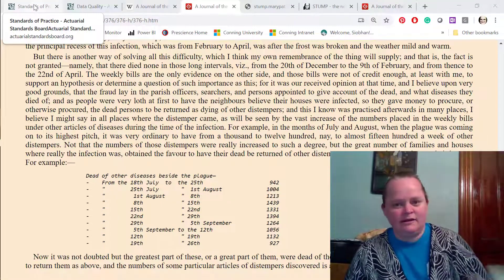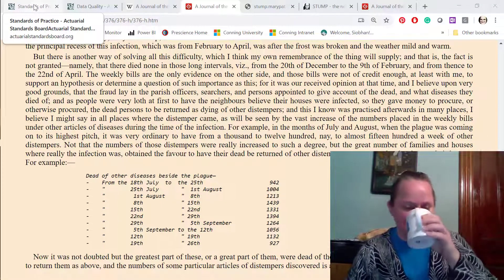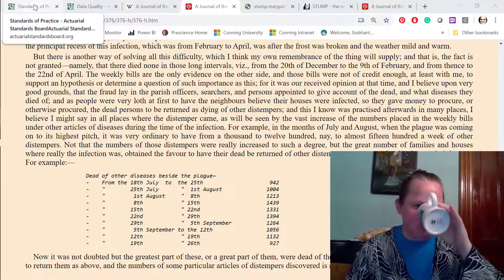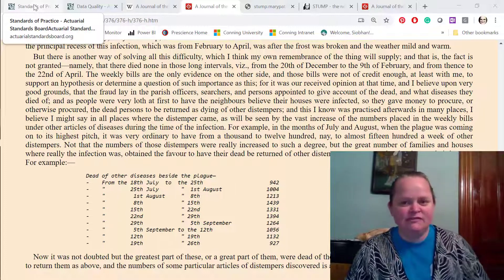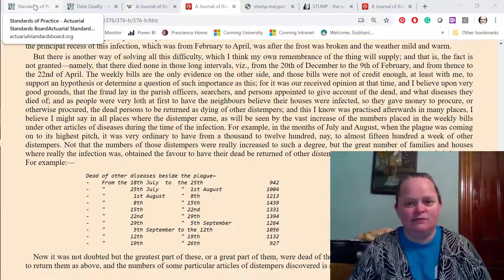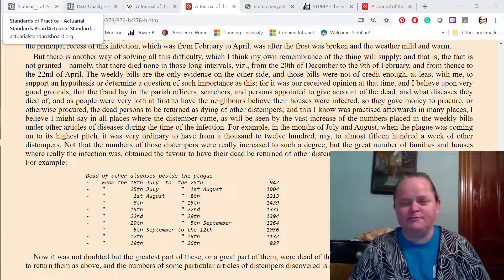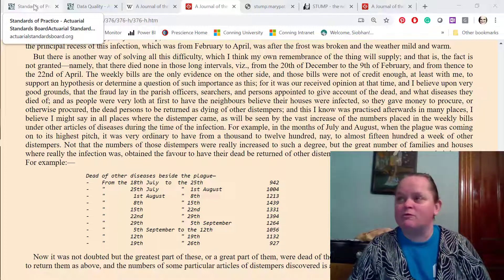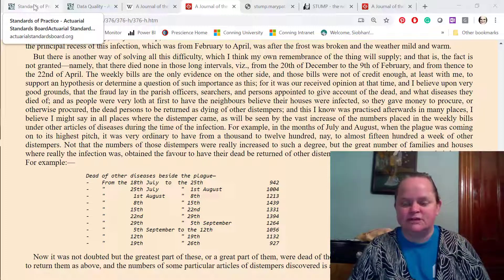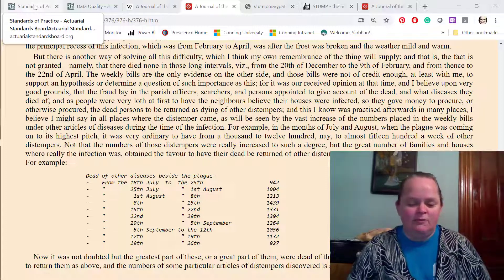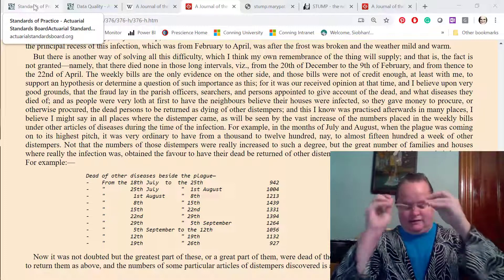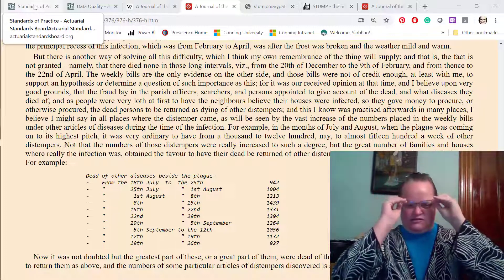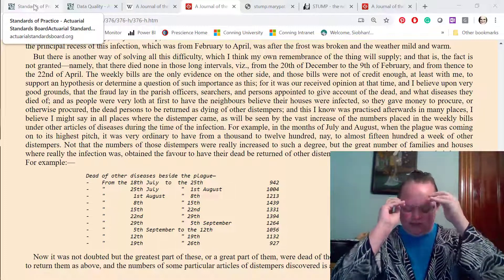Howdy everybody. So for me this is my second week of being stuck at home more or less. I've been able to go out a couple times, but I do want to talk about some upcoming calculations I'm going to be doing with regards to COVID-19.